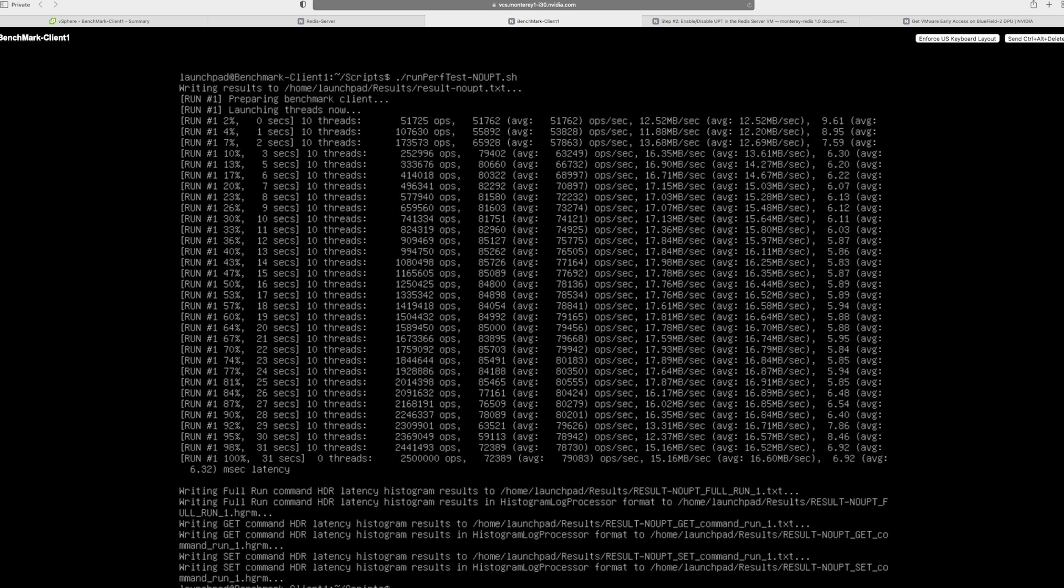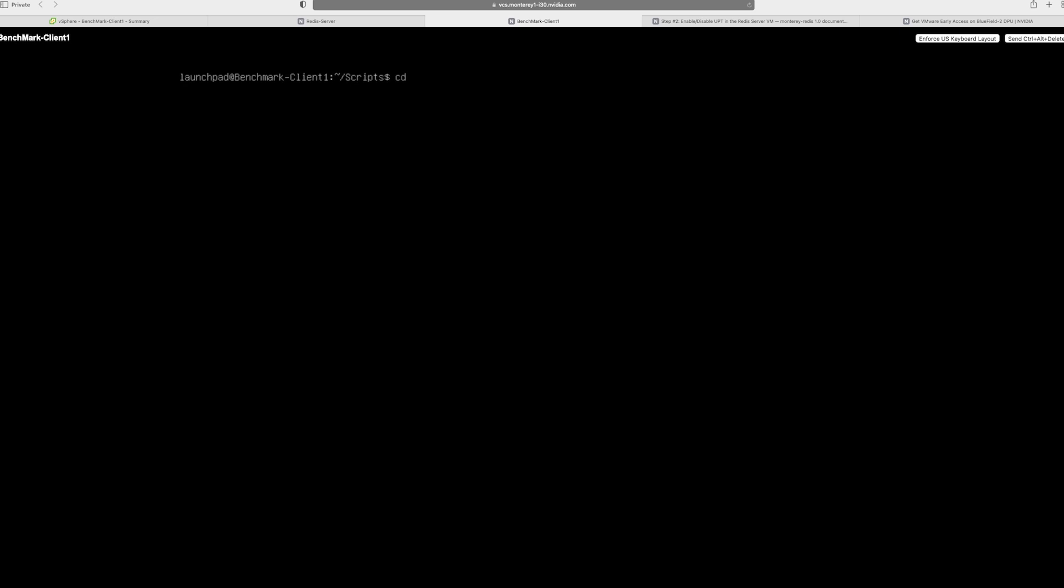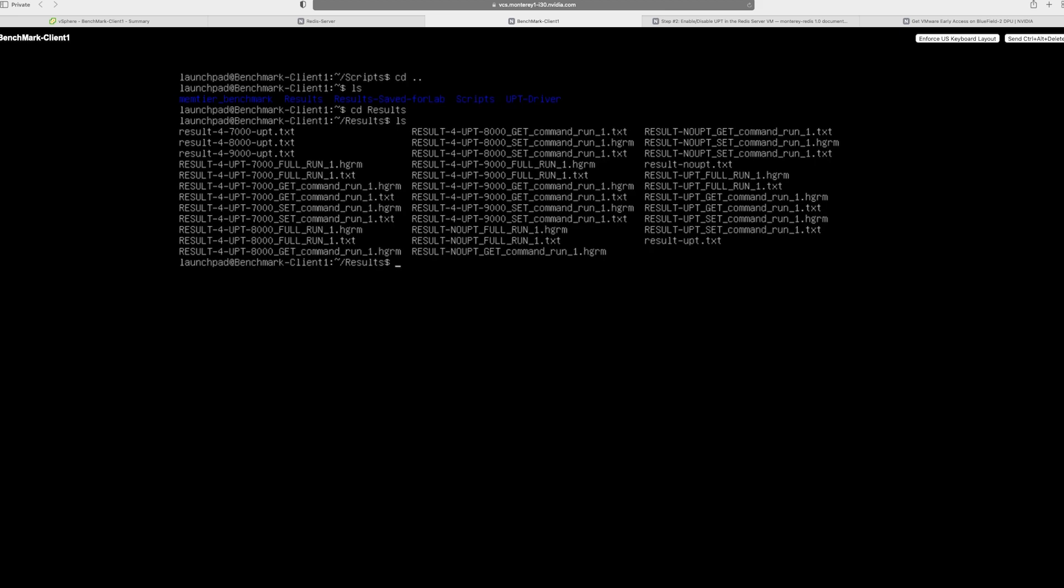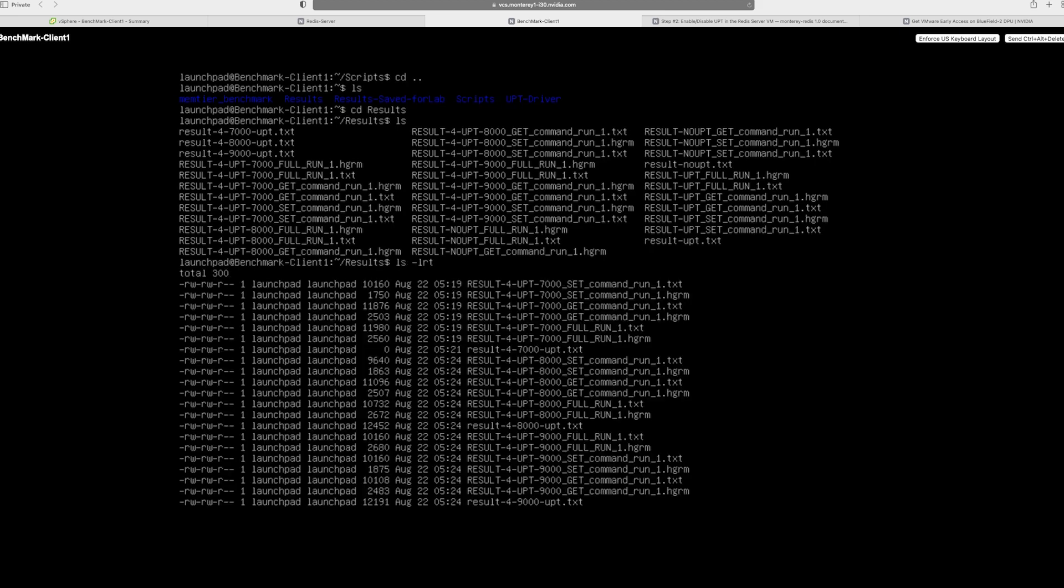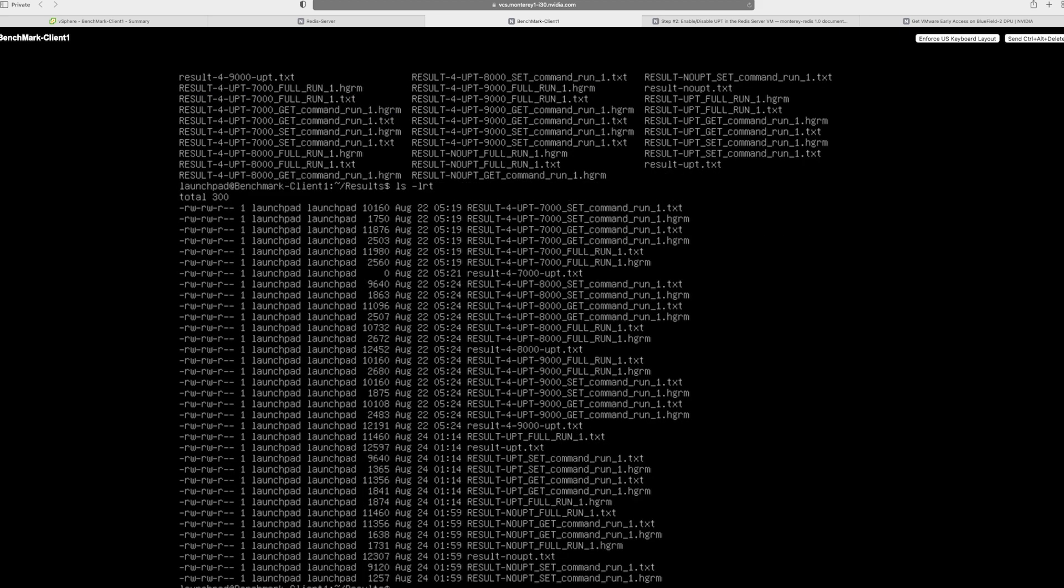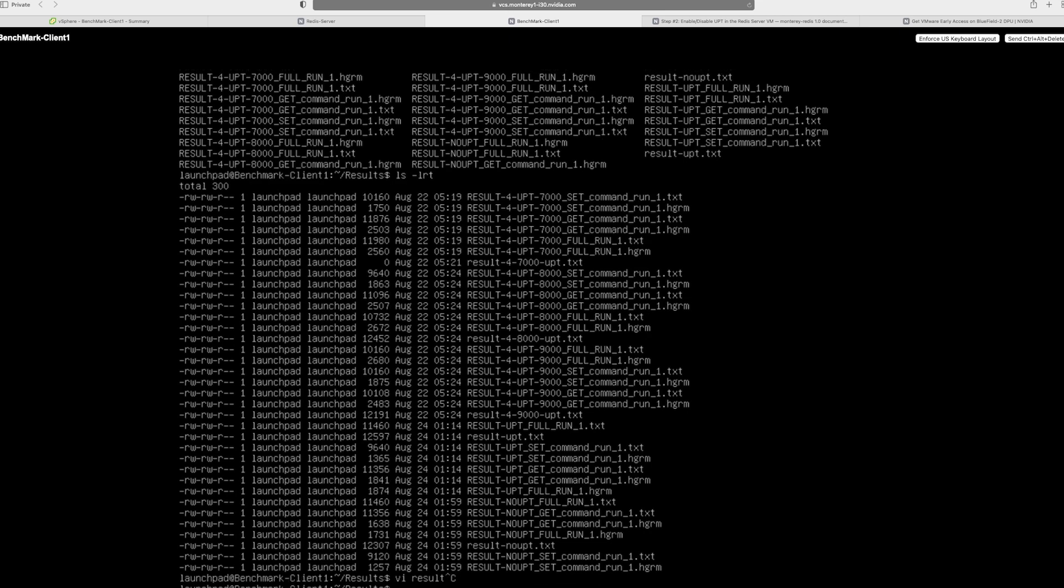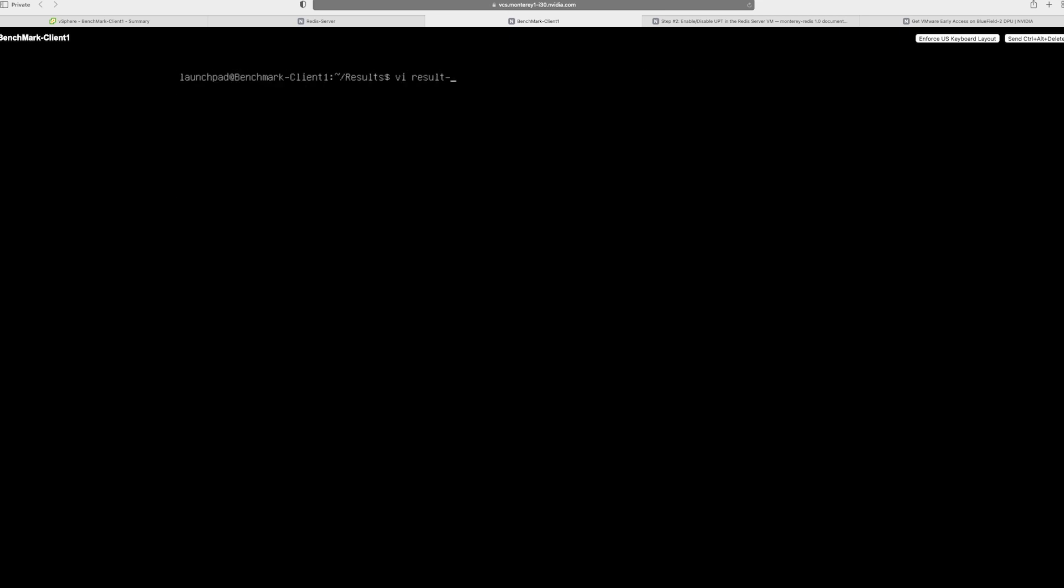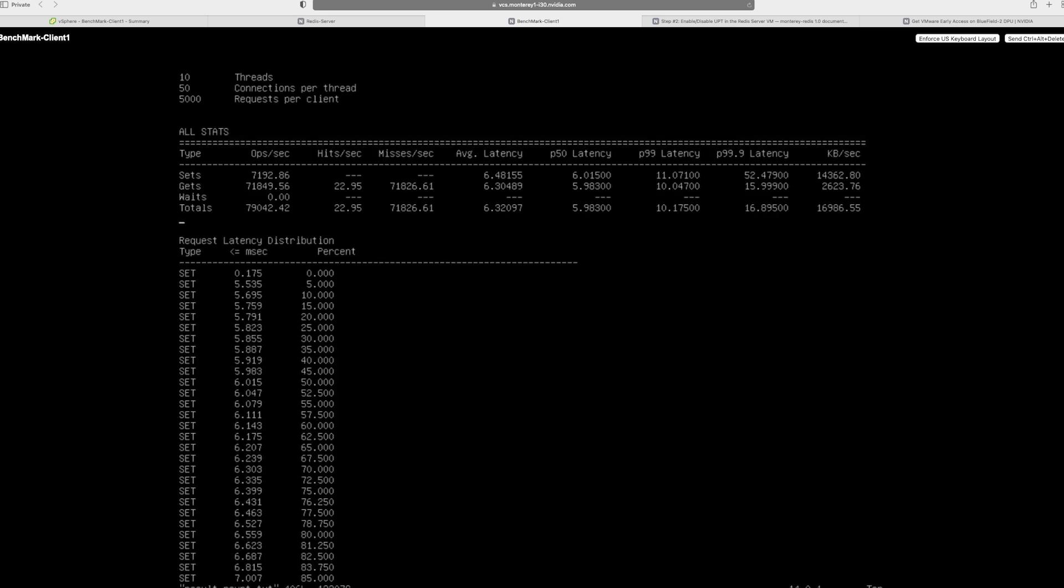Now that the test is complete, we will go back into the results directory here. And I will go to results and view the results dot no upt dot results. And what you'll see here is the number of operations are around 80,000 operations per second. The latency is around 6.32 milliseconds. And the throughput was nearly 17K megabytes per second. So we'll keep this file. And now we've completed the baseline test.